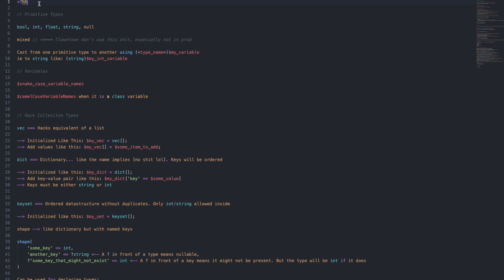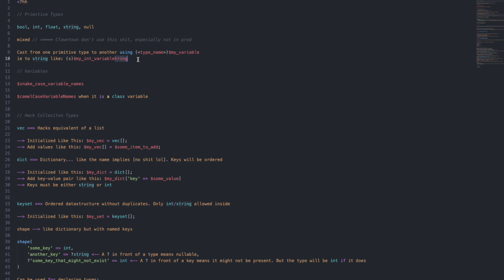Similar to PHP, all Hack files will start with a header like you do in PHP. The primitive types you have are boolean, int, float, string, and null. You also have a mixed type, but this is absolute clown town, so please don't use this, especially not in prod. You can cast from one type to another using a syntax like this, where you'll have in parentheses the type you want to cast to and a variable. So for example, casting to a string would look like string and then the variable name.